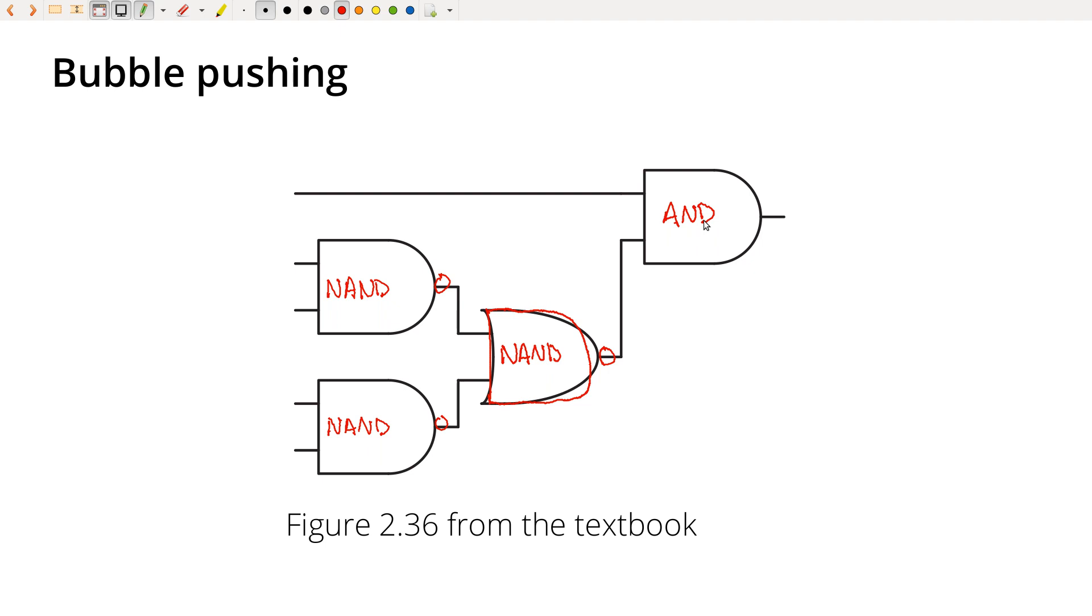Once you understand DeMorgan's theorem graphically, you understand it logically, you understand it on a truth table, then hopefully you have a richer understanding of it overall.